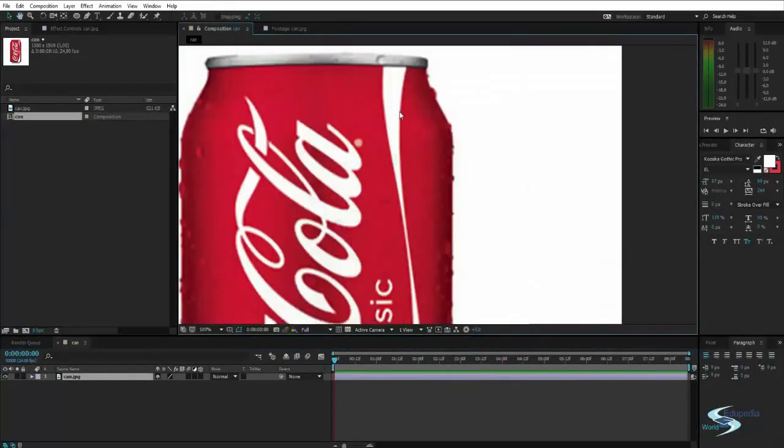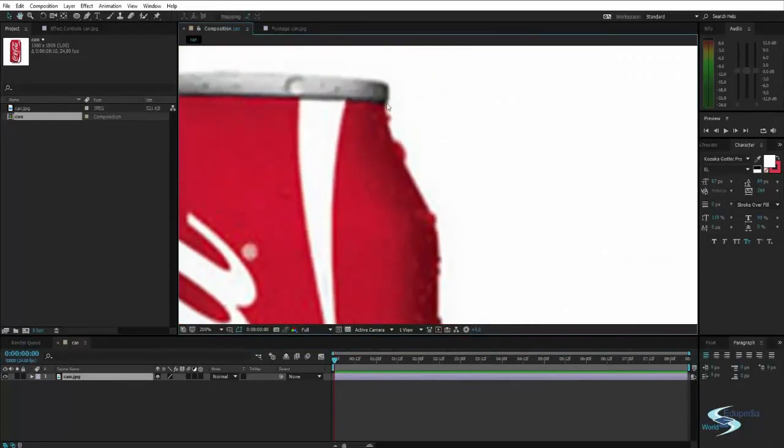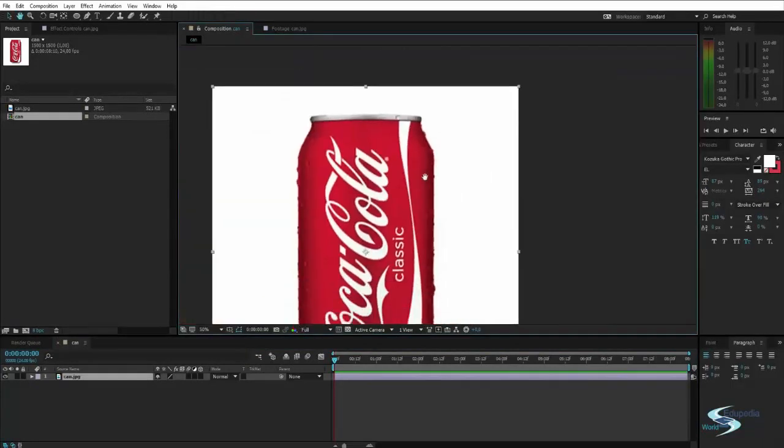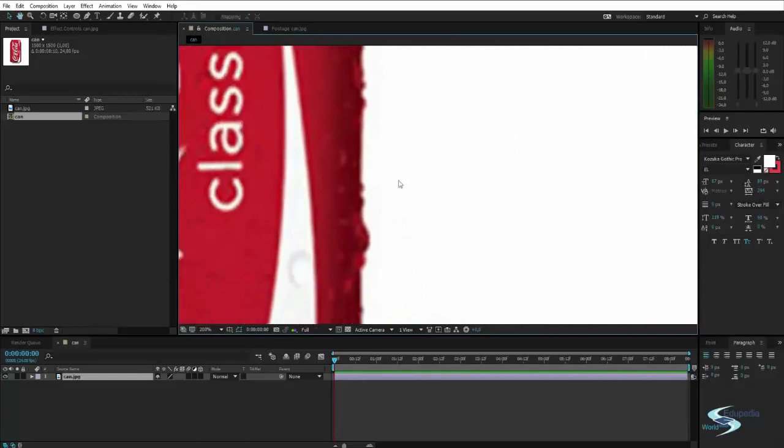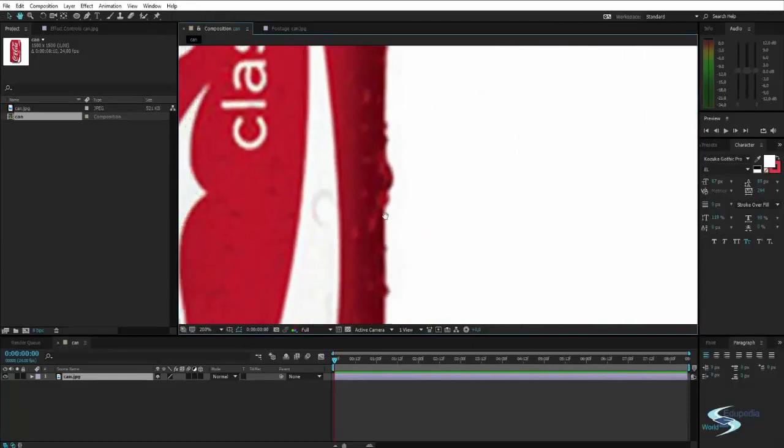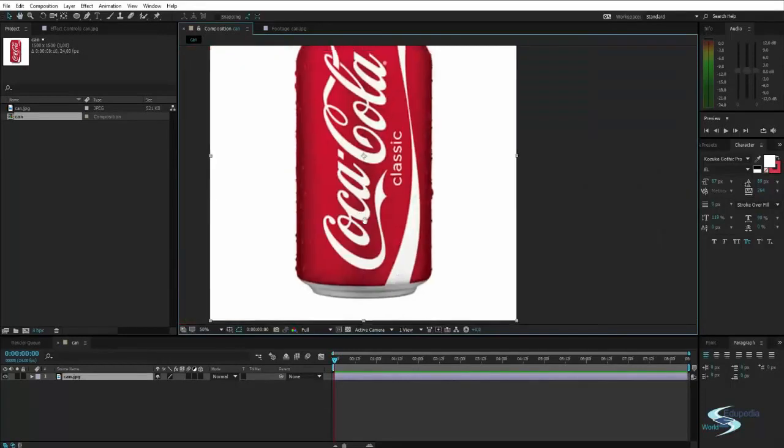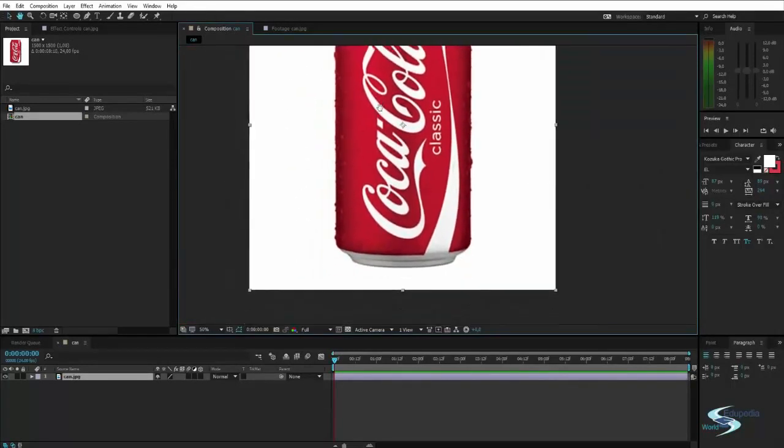What I want to do is simply cut out this can. I know there are some droplets here on the sides, I will just ignore those and cut straight through them, but I want to just remove the white background.